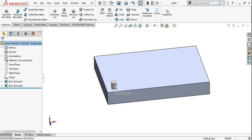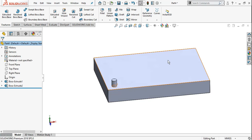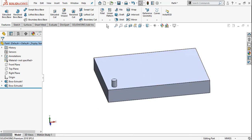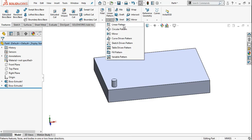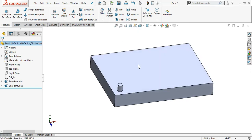Here is a simple second pad — here is my main base. I need multiple pads. Every time you don't need to recreate the circle. If you need multiple entities, you have pattern types. Here you can see 8 types of patterns available. The first one is linear pattern — you can also call it a rectangular pattern.